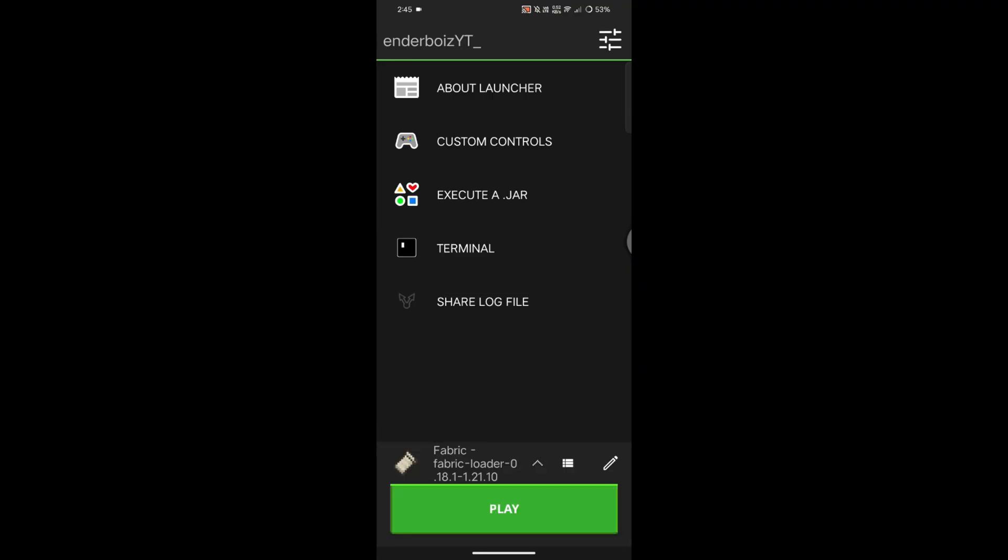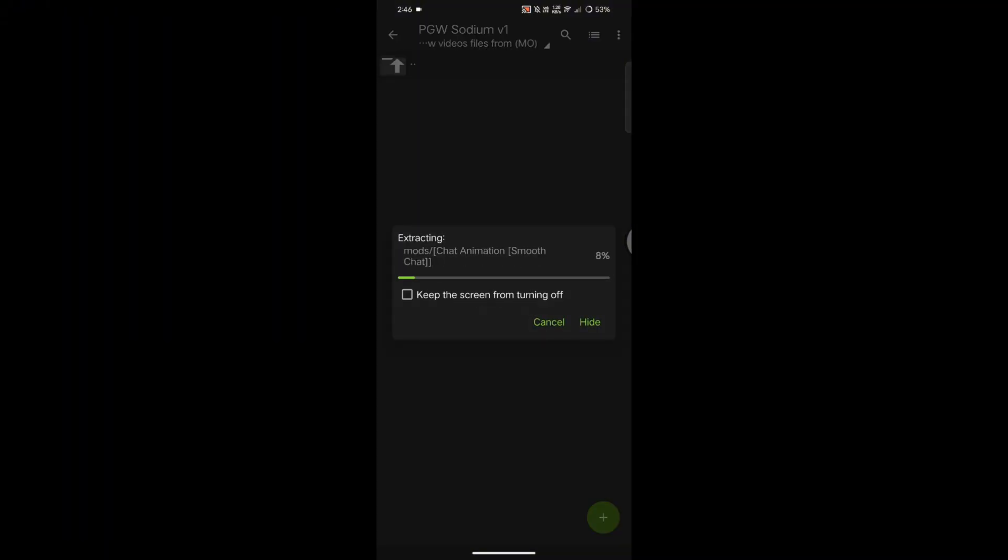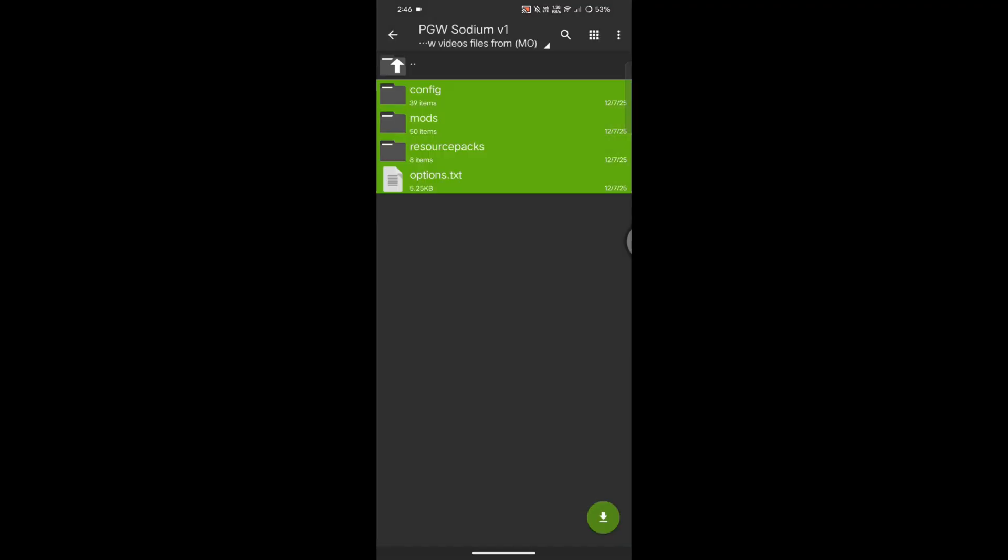Now it's time to add our mod pack to Minecraft. First, you need to download the file. Join our Discord server to get it. After downloading, extract it, and you'll see all these files. Select all of them.